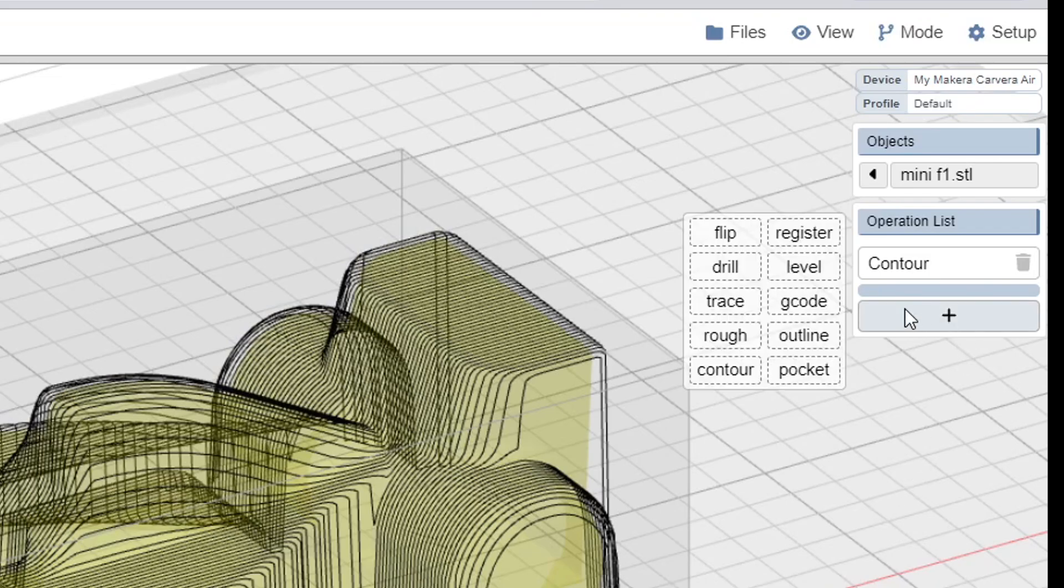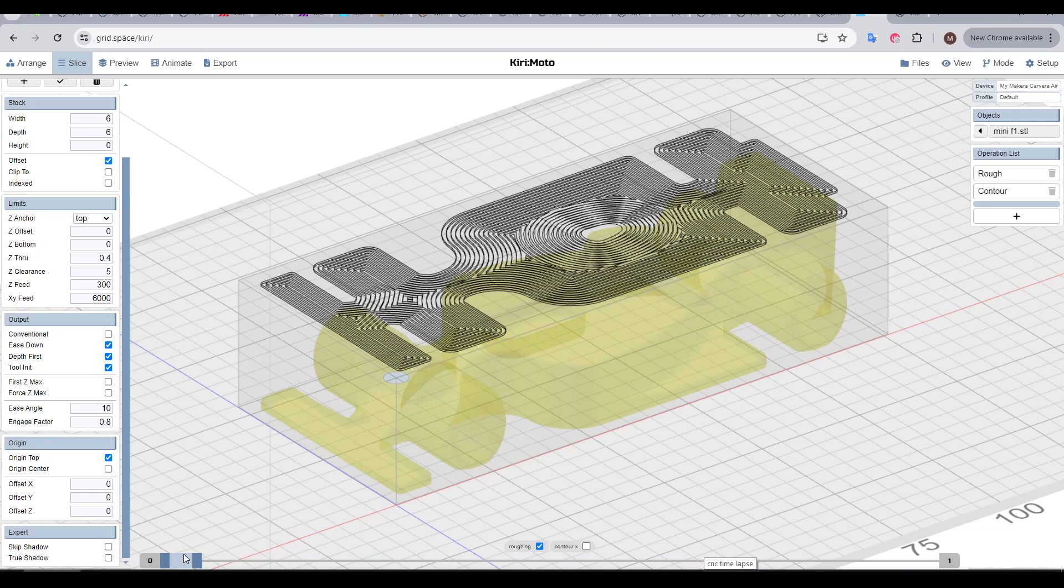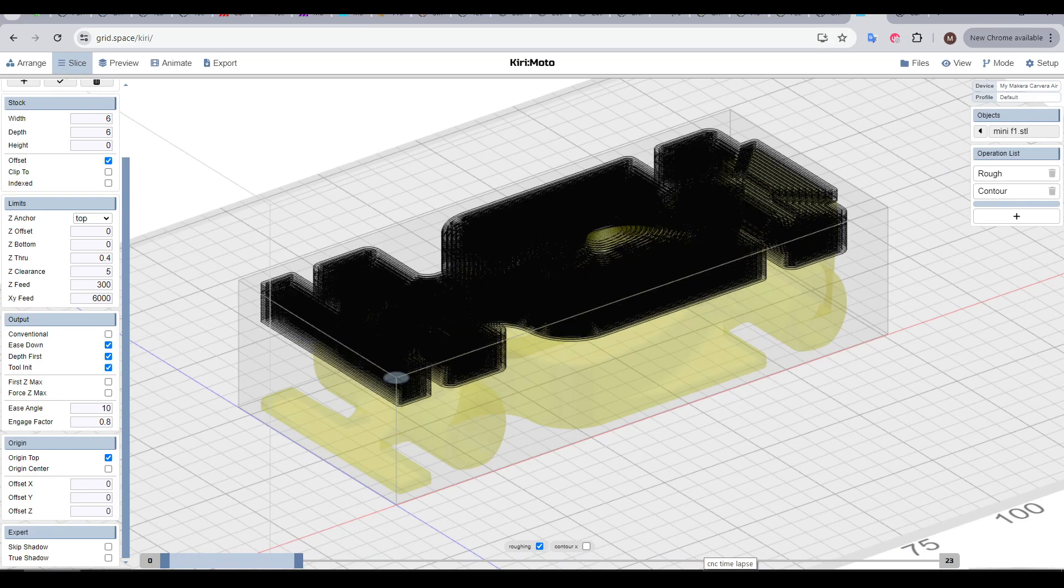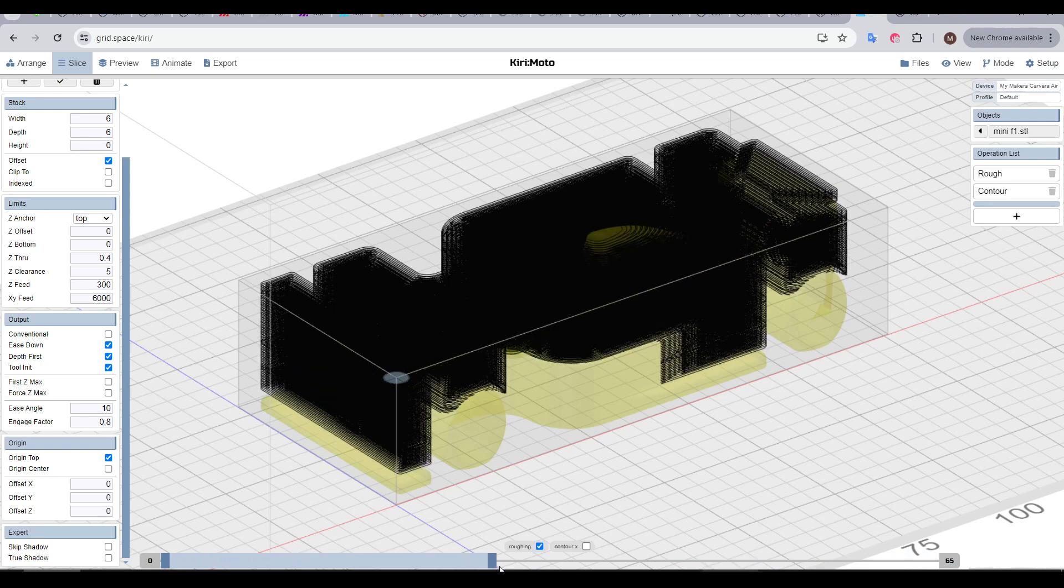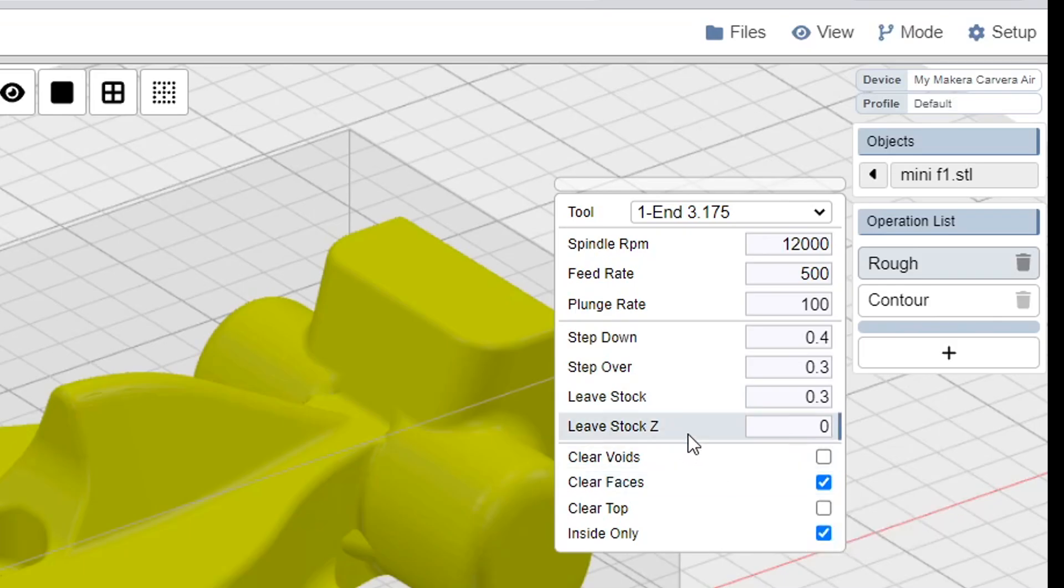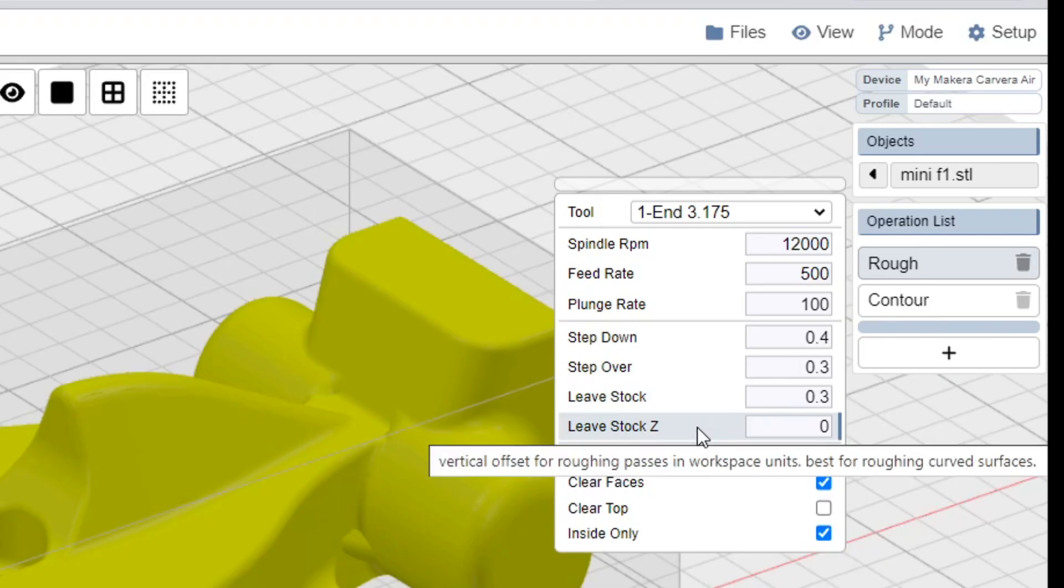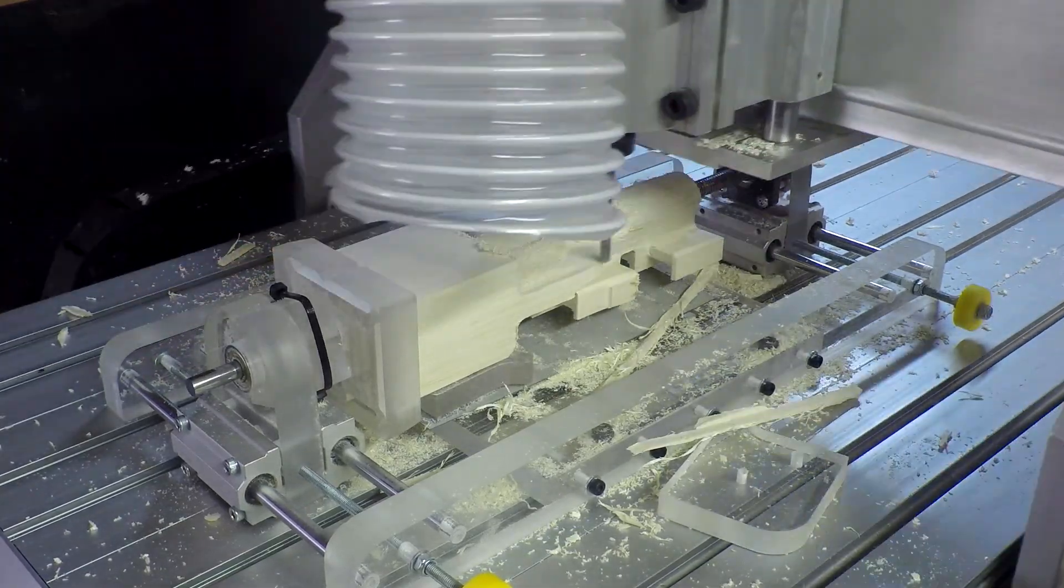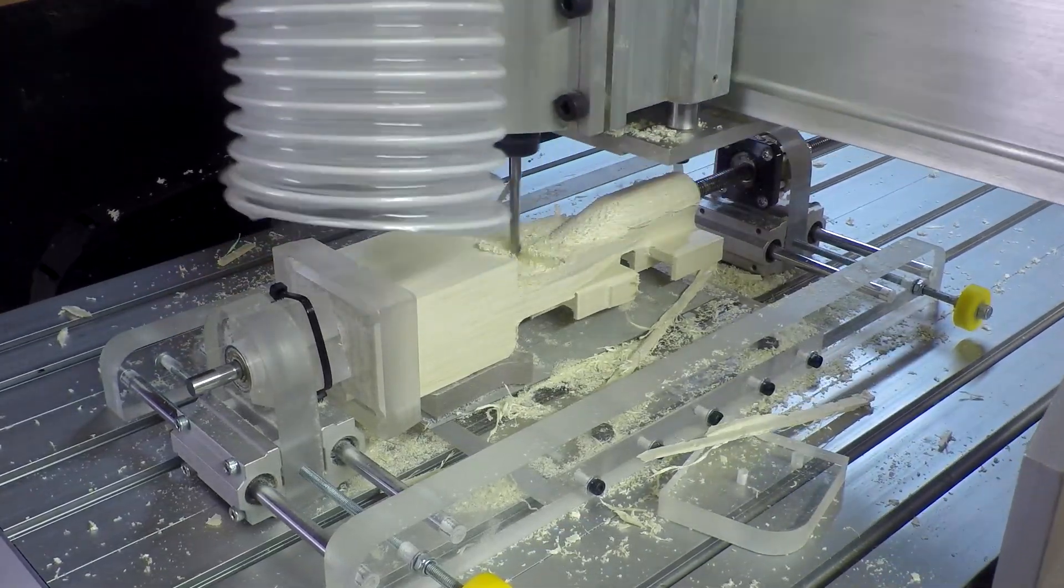So to complement, we're going to come to the plus and add a rough pass. As the name implies, a roughing pass is a way to quickly and roughly remove excess material. And there's a new important setting here called Leafstock and Leafstock Z, sometimes known as skin. Let's have a look at a real world example with an F1 in schools car.